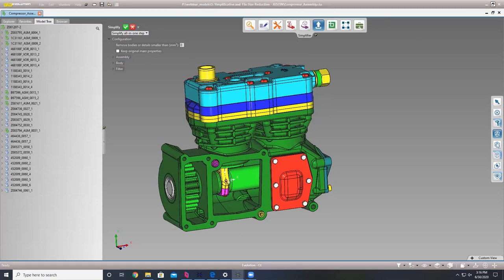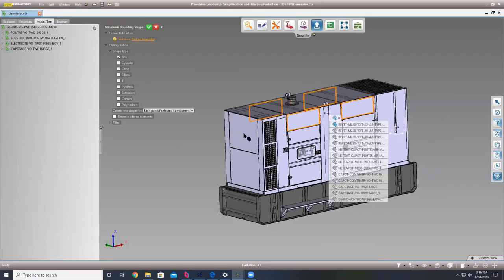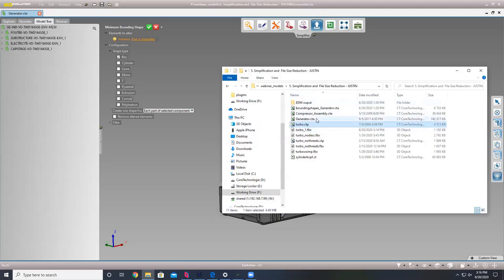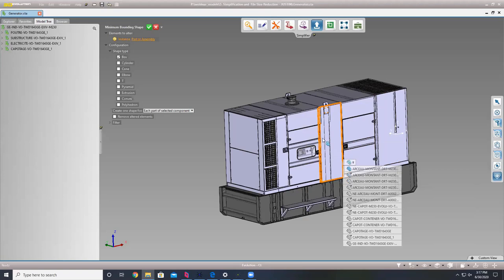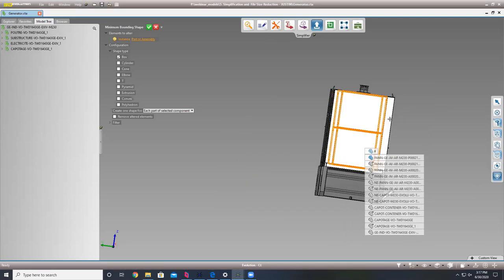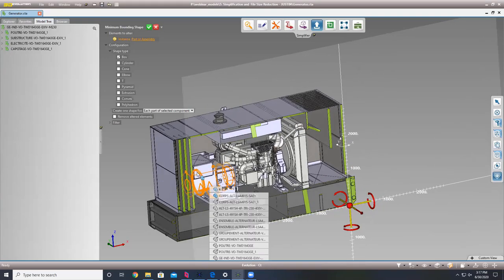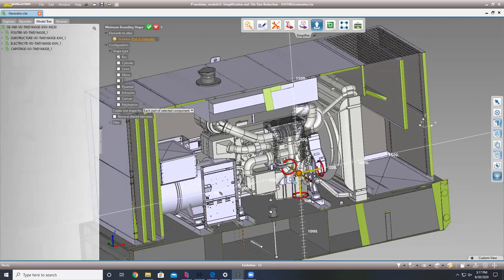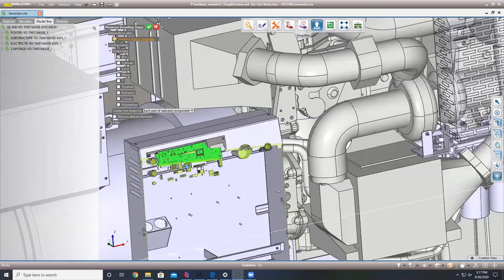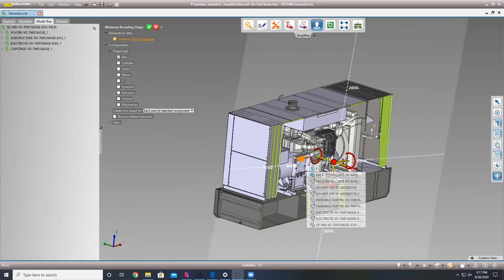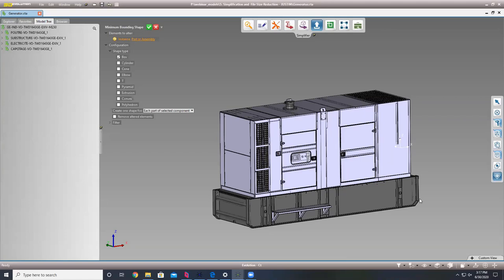I'll grab another file. This is a good segue into the shrink wrap tool because this is a fairly large model — 142 megabytes. When I give this a cut, this model is really detailed. You can even see the pins on the circuit board. When you're doing a plant layout, this may not matter — maybe you just want the outside bodies of the model, a nice shell, without changing any of the geometry.